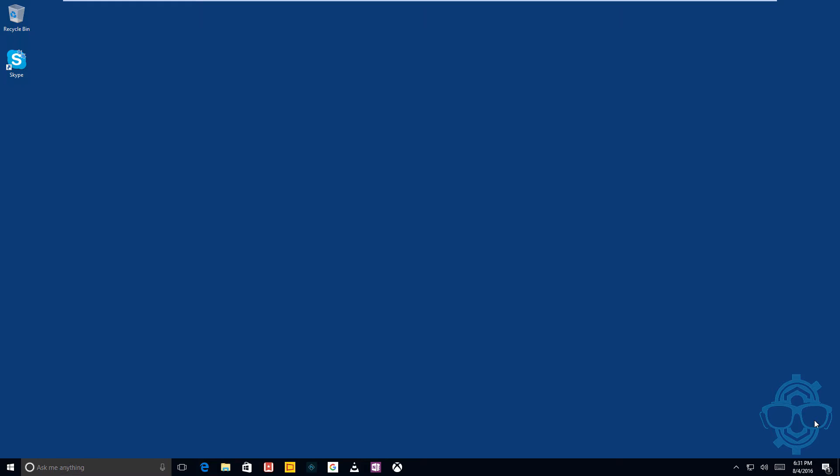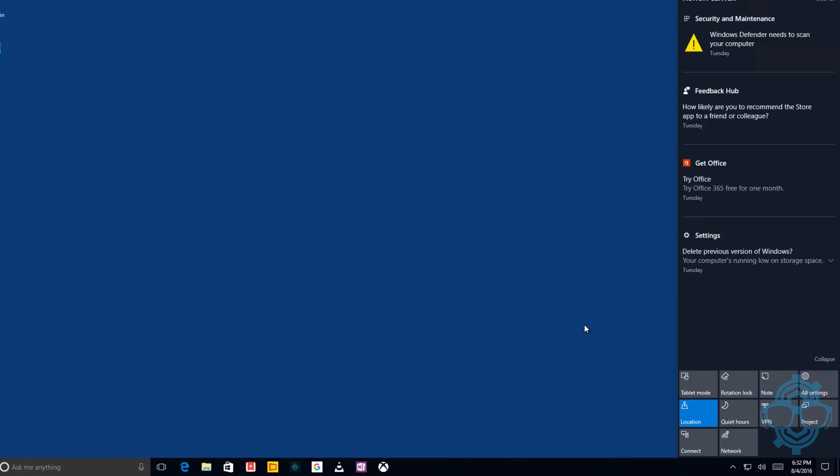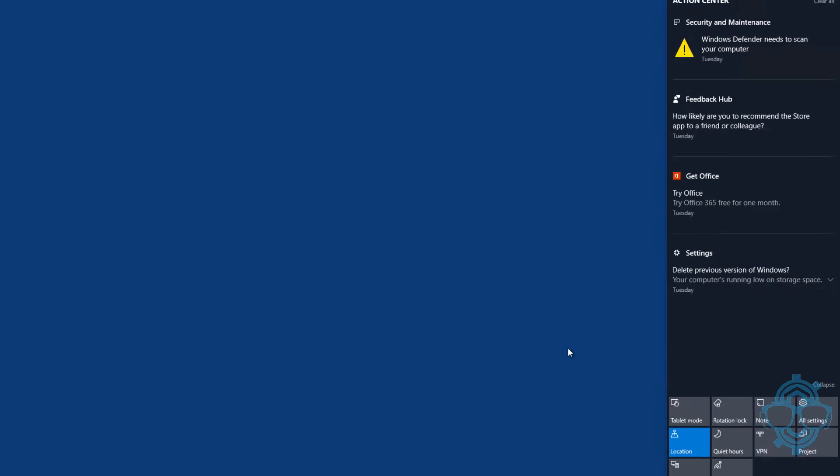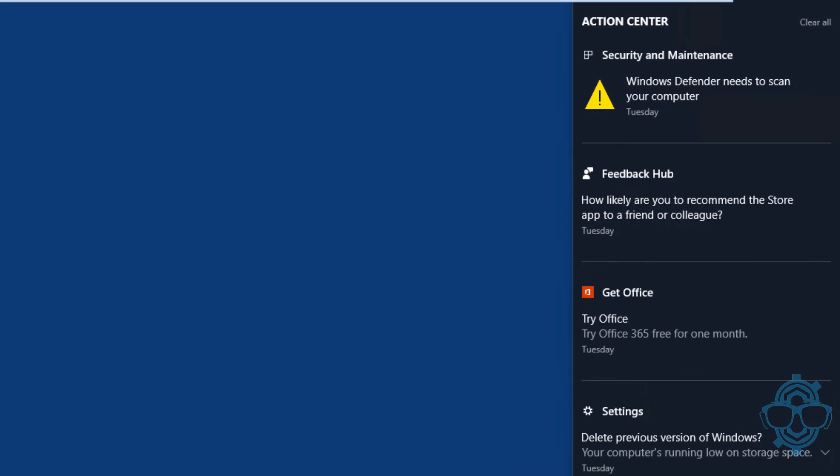You're getting a bunch of notifications and Windows 10 gave you this nice centralized notification area which is pretty cool, but there are certain apps that get prioritized more than others. You can actually set that stuff up.